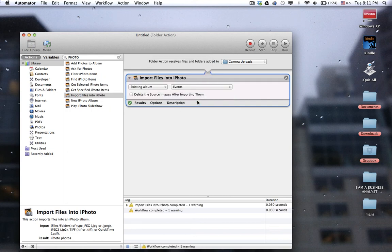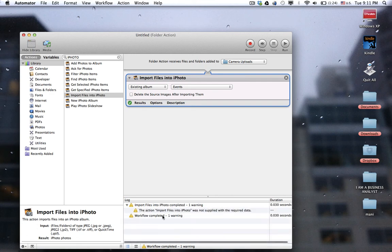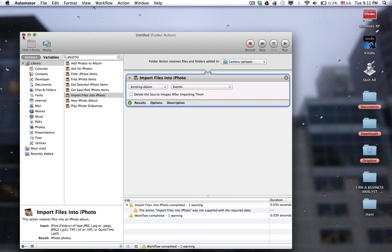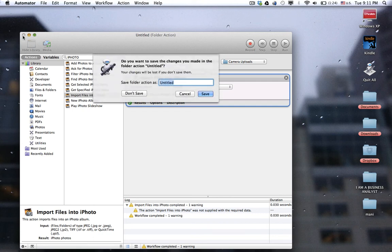Let's do OK. It is done. Just go ahead and close it — but you have to save it first, my bad. Just save it as iPhoto. So update.